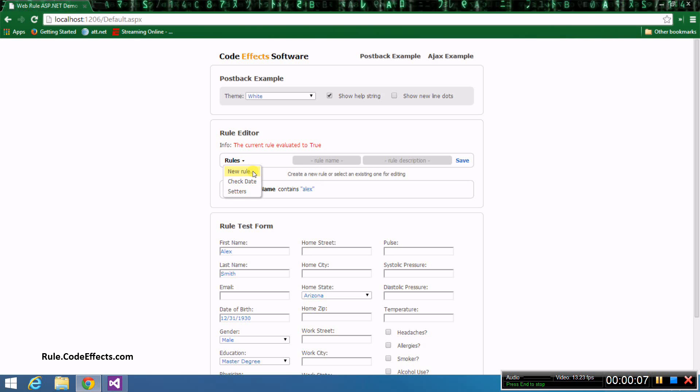In execution mode, the rules menu is going to have two options: new execution type rule and new evaluation type rule. I'll explain in detail how to create and test execution type rules in another tutorial.